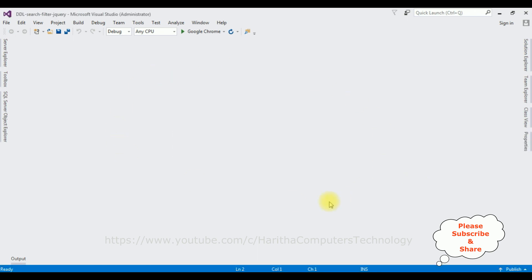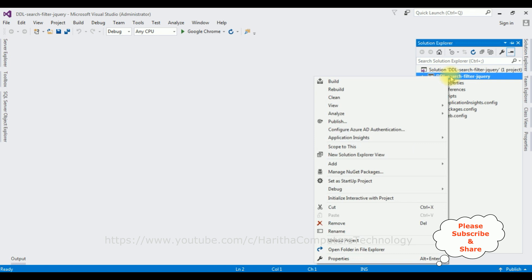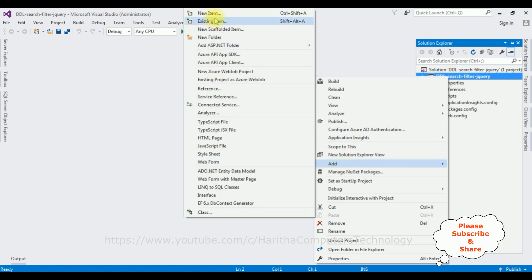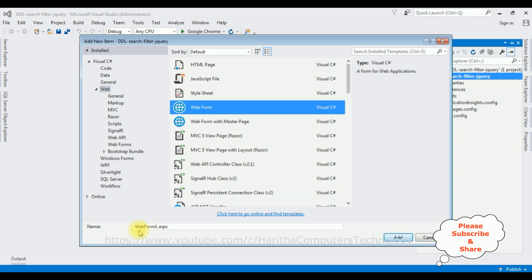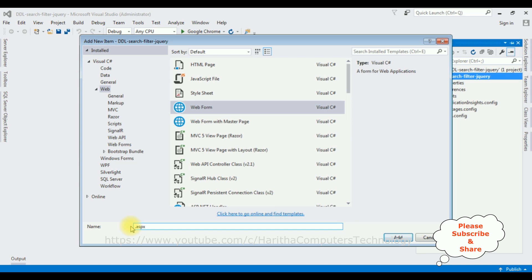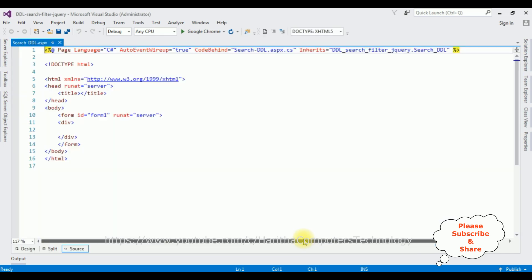And the project is created successfully. Let's open Solution Explorer. Now in this project, I'm adding a new web form page. Click the project name, Add, New Item. I'm selecting Web Form. The web form page name is SearchDropDownList. Add. And here we got the source page of the newly created SearchDDL.aspx page.